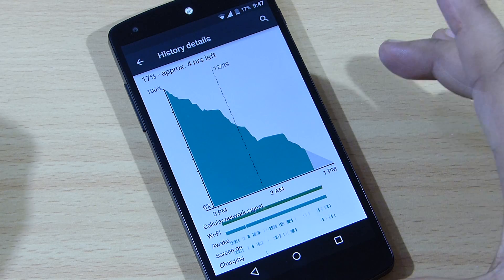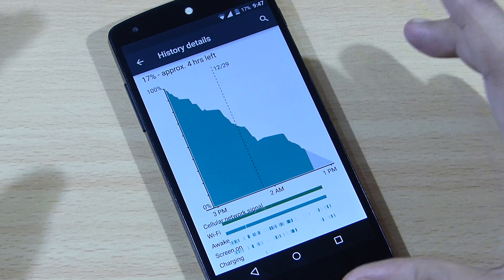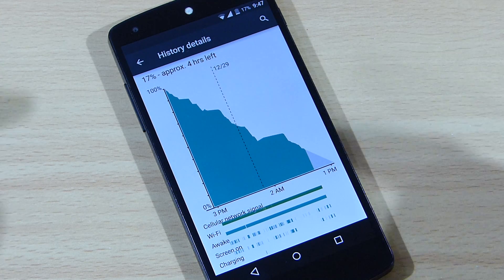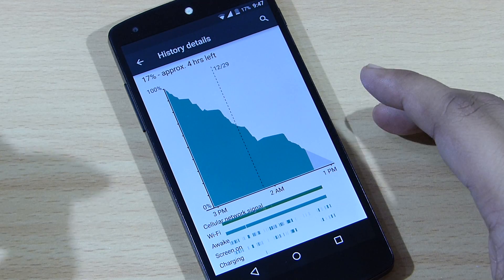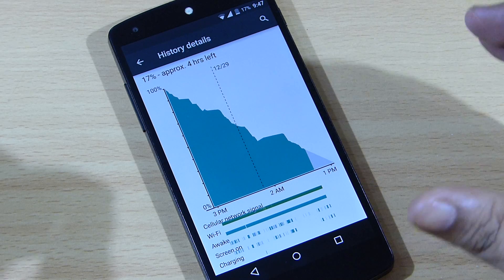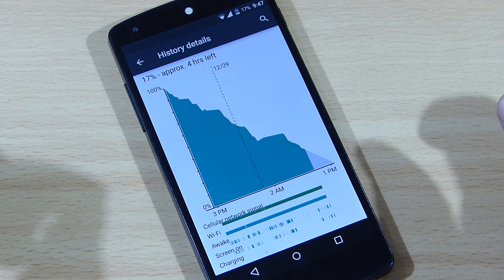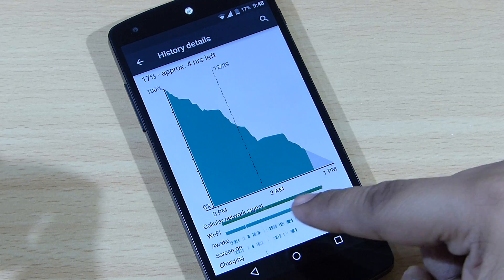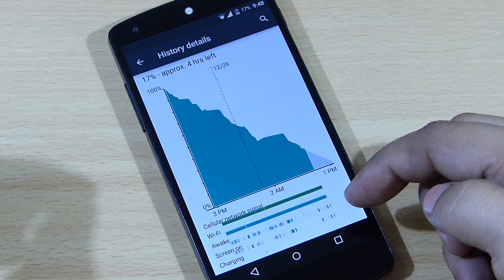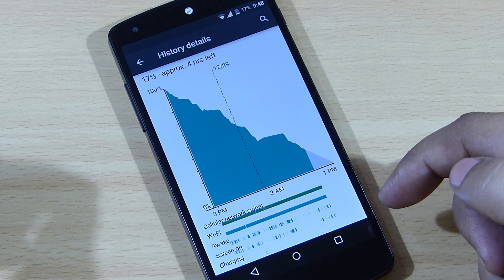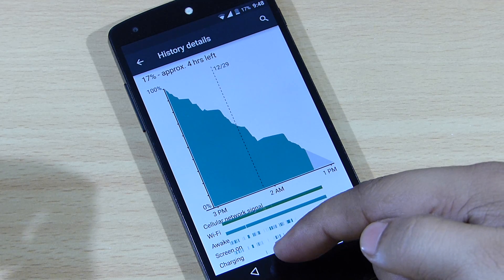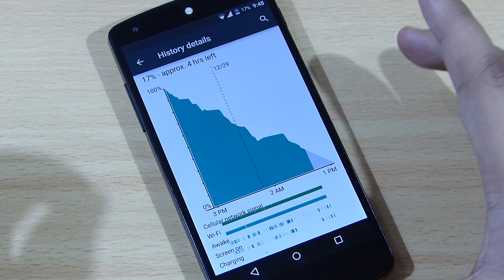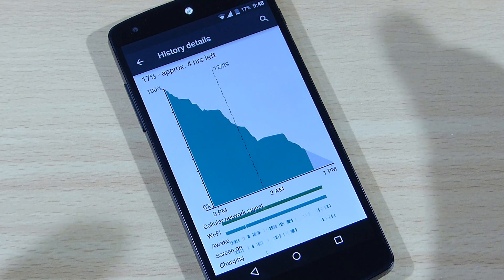The cellular network signal was constantly on and I have been using internet on this device 24/7 — Wi-Fi when I'm at home and 3G when I'm outside — so the internet connection was constantly on. You can see the awake indicator, the screen on time, and the charging. I only connected my device briefly for transferring files, around 30 to 35 seconds, so that charging tick doesn't really matter.